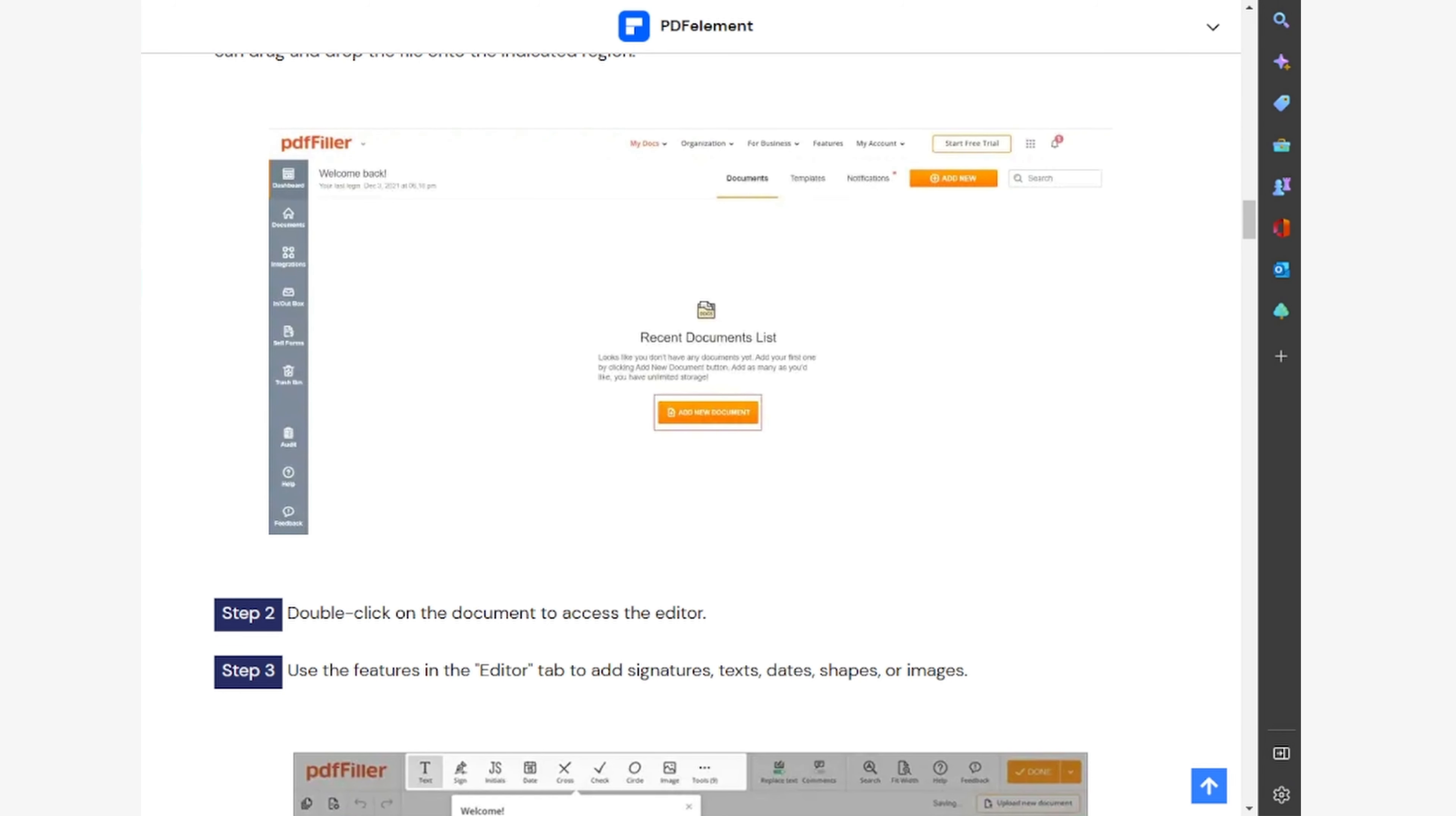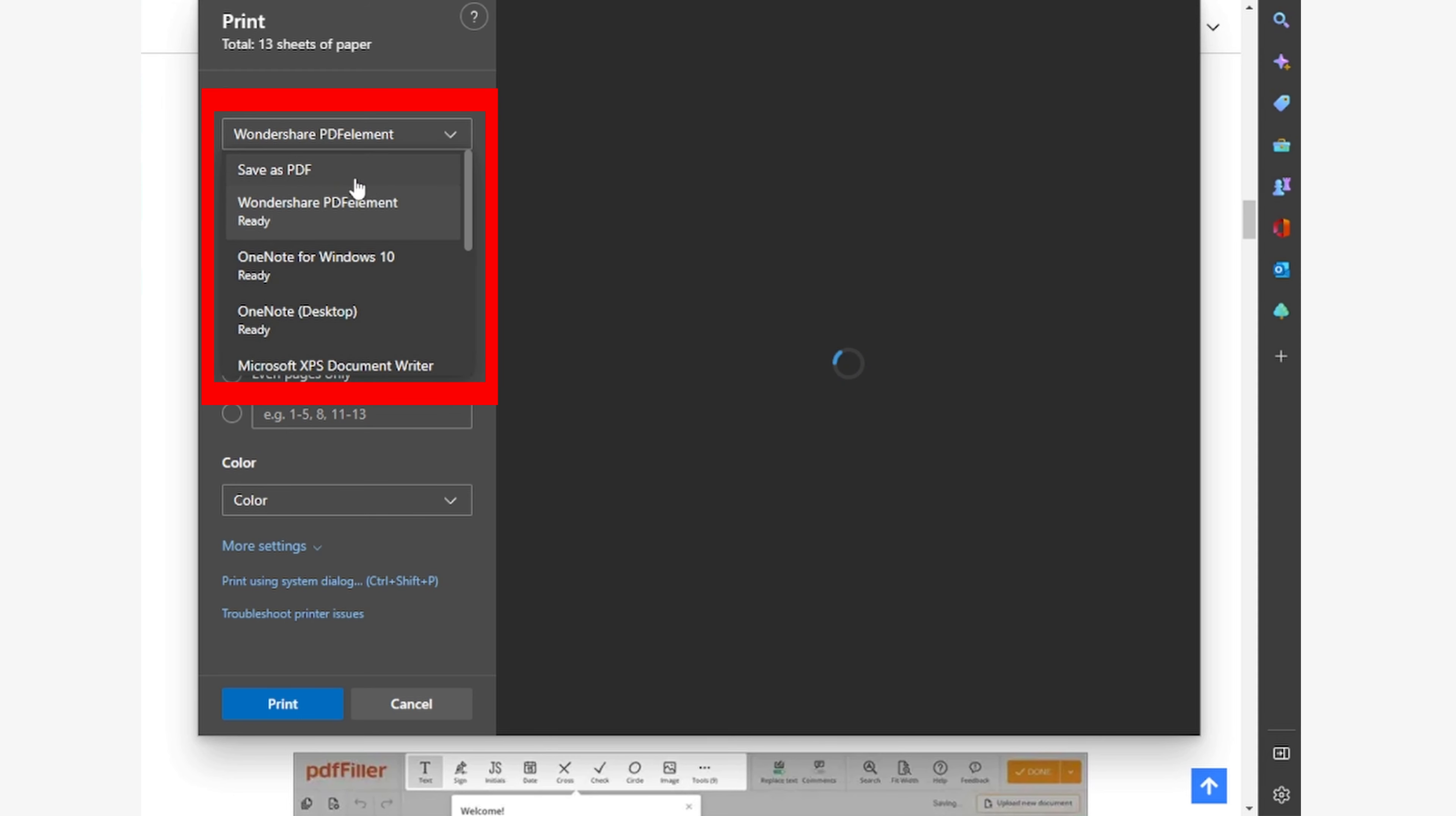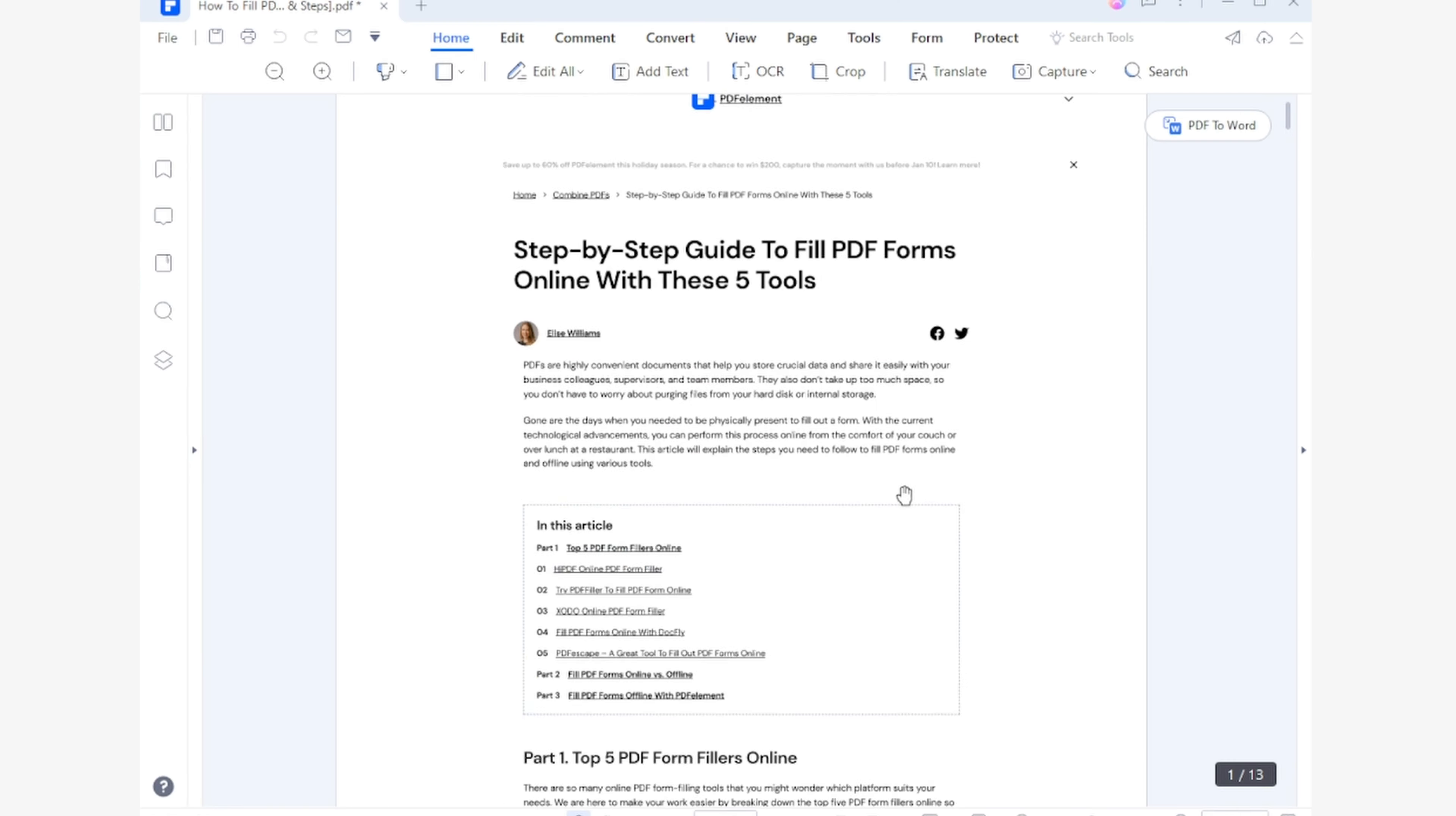Press the Control and P keys at the same time while using any software that allows you to print, such as a web browser, an image editor or a Microsoft Office application. Now you have to pull down the printer menu to select Wondershare PDF Element and select the pages you want to convert to PDF. In this case, I want to convert the entire article to PDF, so I'll choose the All option. When finished, click on Print.